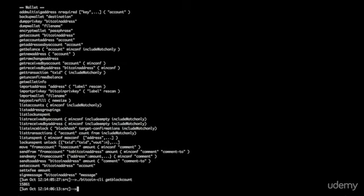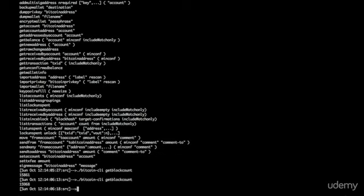That's the number of blocks that it's downloaded so far. So it's trying to download the entire history. Oh look, there's more blocks that it downloaded in that short time span. It's trying to download the entire history of the Bitcoin economy. That's what the blockchain is.